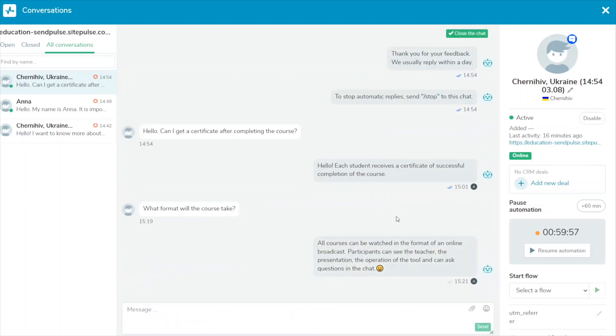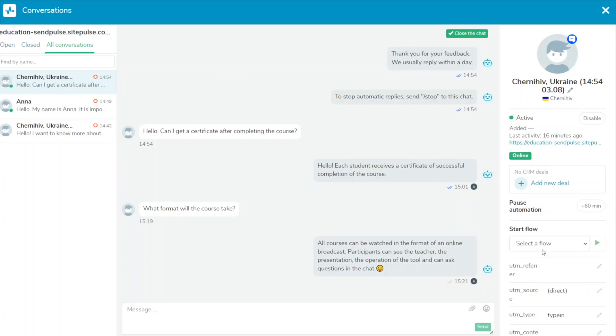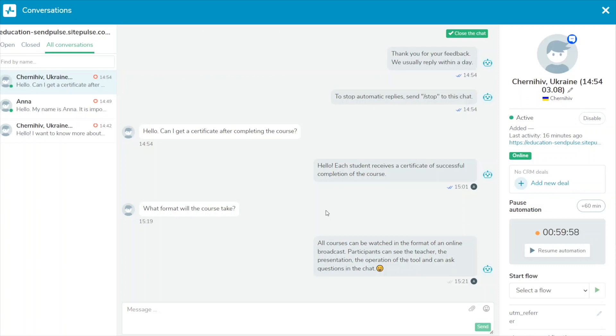You can also pause automations if you see that a scenario doesn't meet your user's needs. Then, you can take over the conversation as a live chat agent.